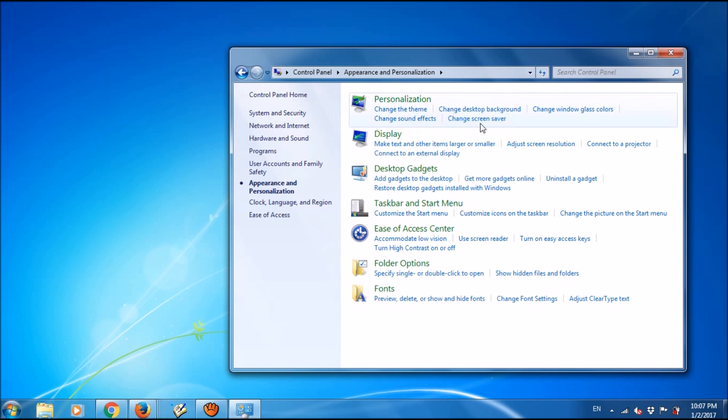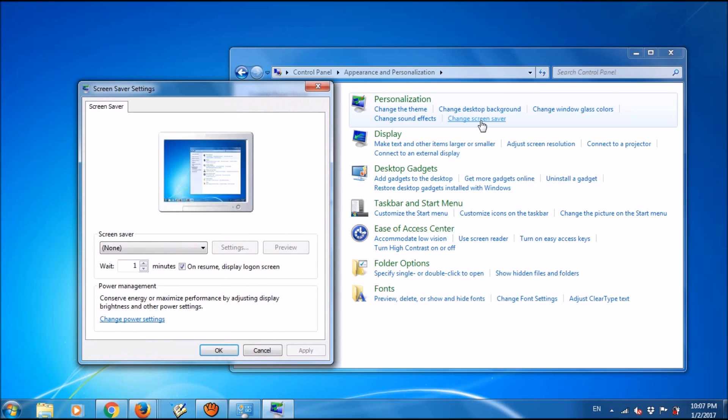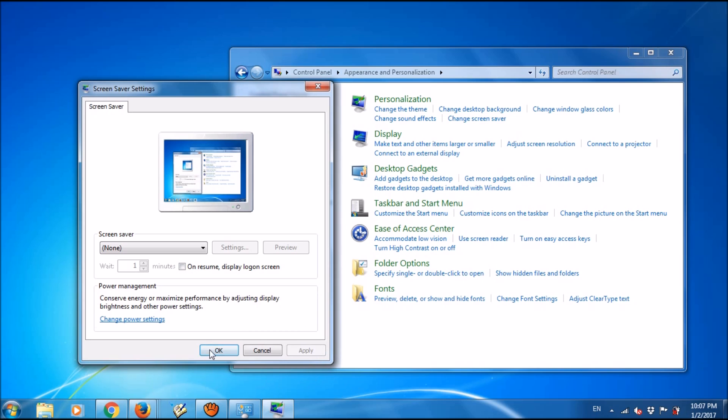In this window, click on 'Change screen saver' under Personalization. In the new window, uncheck the box that says 'On resume, display login screen', then click Apply.